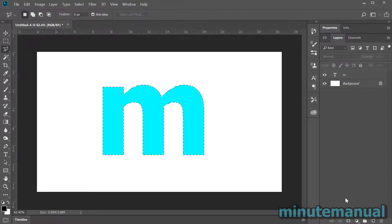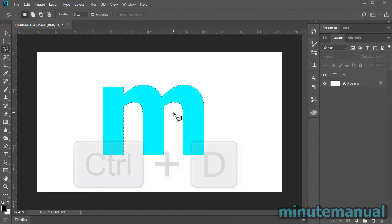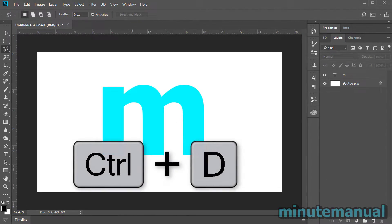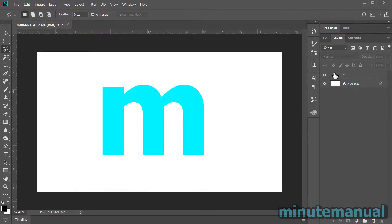How to deselect in Photoshop CC 2019. The easiest and fastest method to deselect in Photoshop is by simply pressing Ctrl and D, and this will deselect whatever is selected.